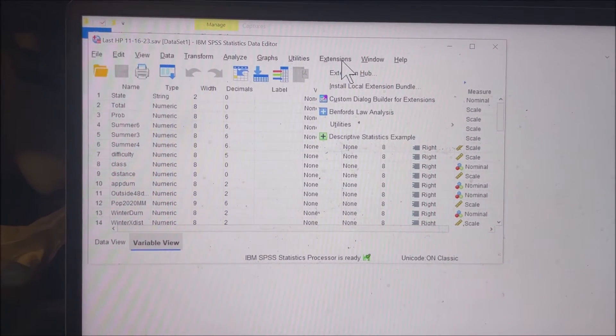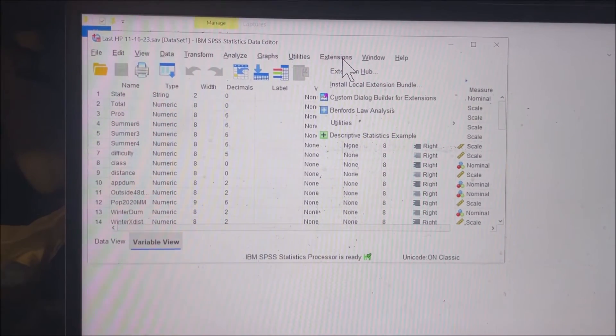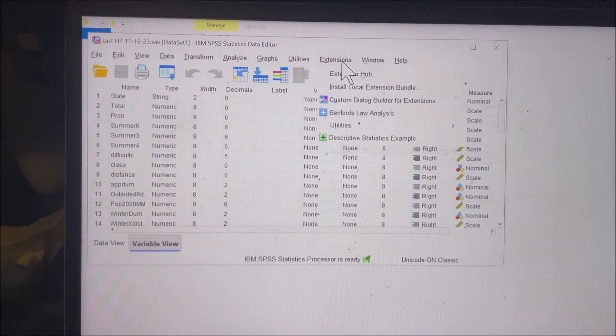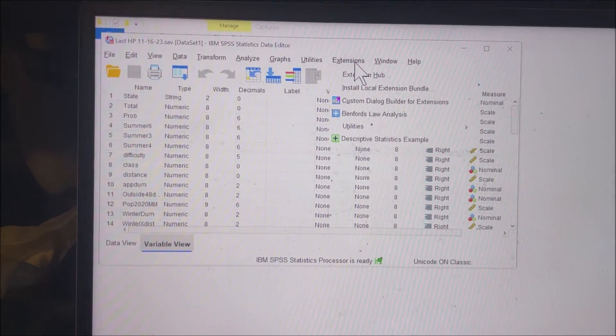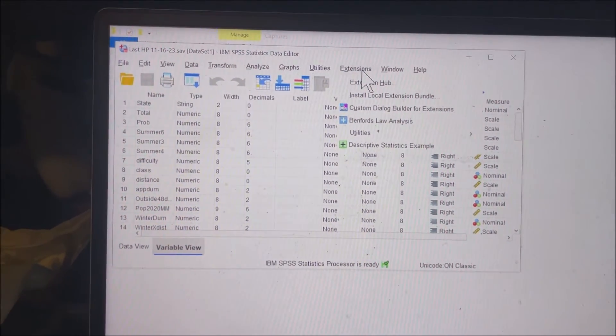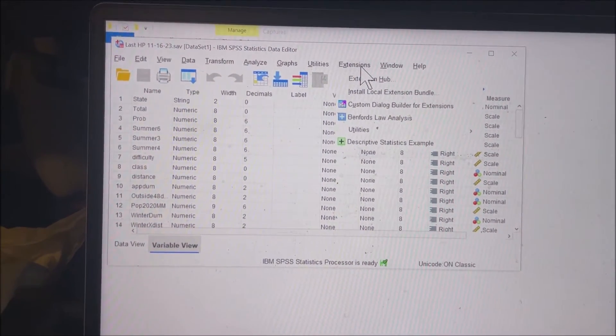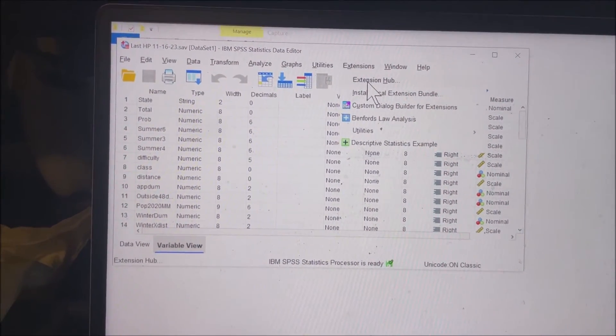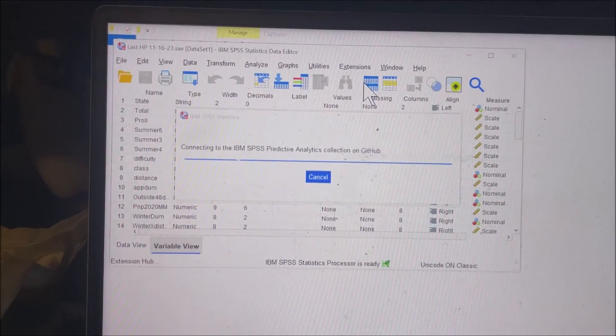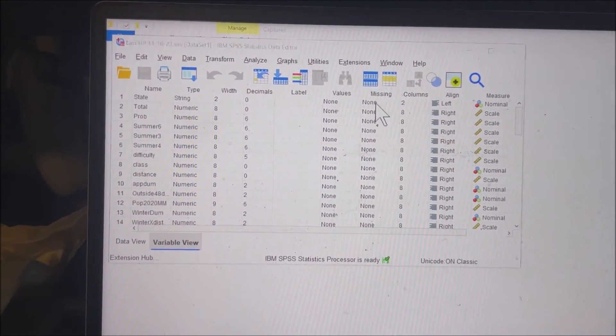Once R and R tools are installed on your Windows machine, you can go to Extensions Hub.